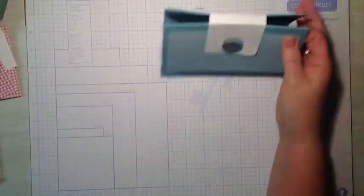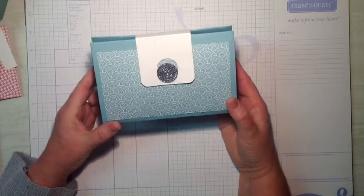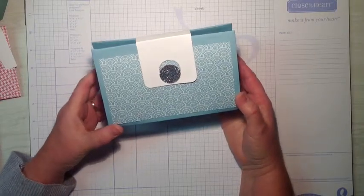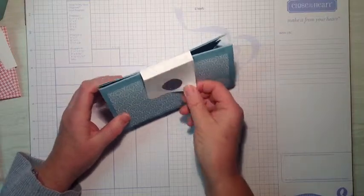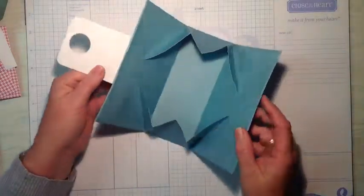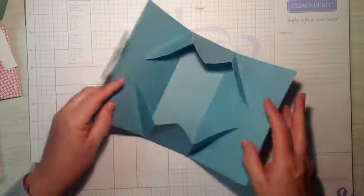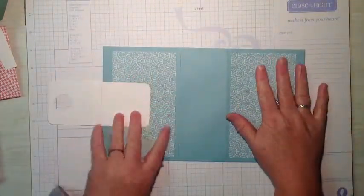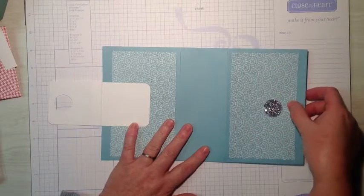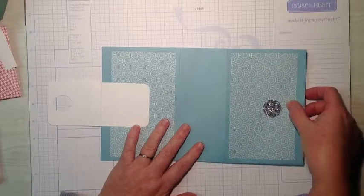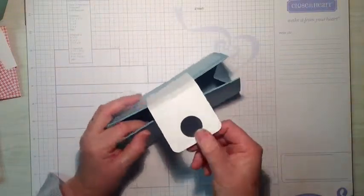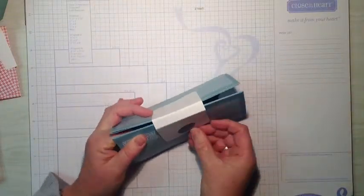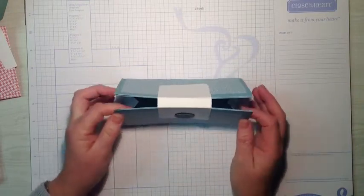Hi ladies, Colleen here. I'm an independent consultant for Close To My Heart and today we're going to make this little clutch bag. It's really easy and simple. It opens up like that. You can fit quite a bit inside there. It also lays down flat so that they can be stored flat when you're not using them or if you make a lot and you can put them all together and have them stored away without having bulk.